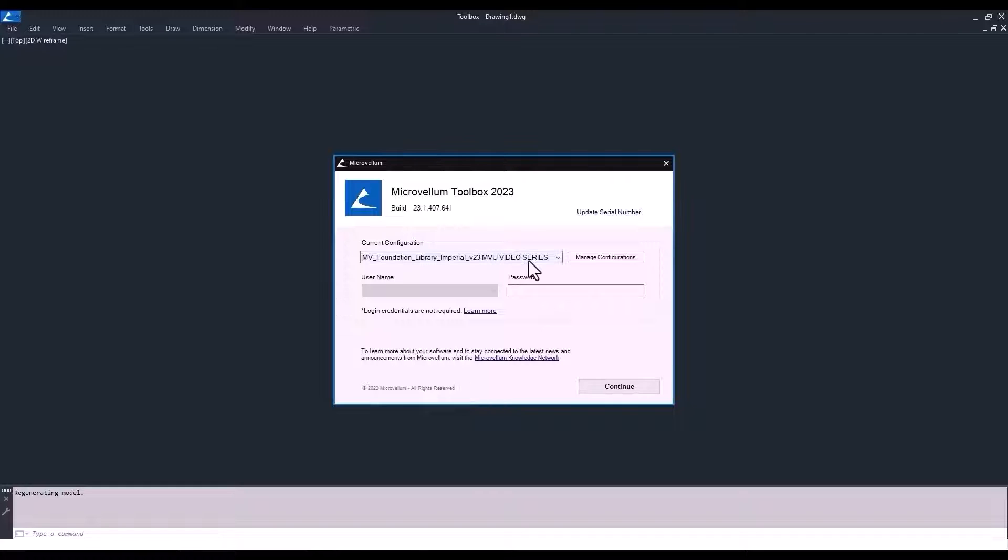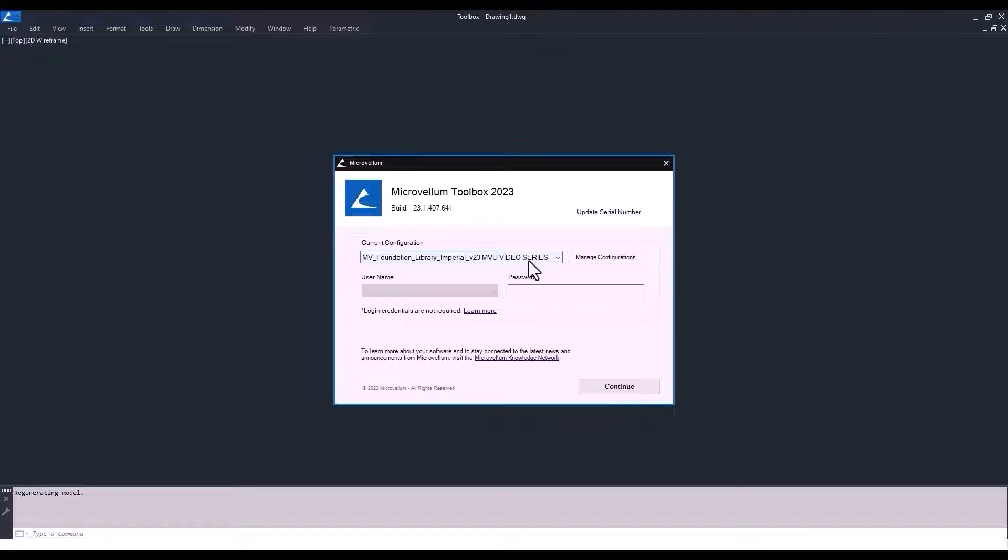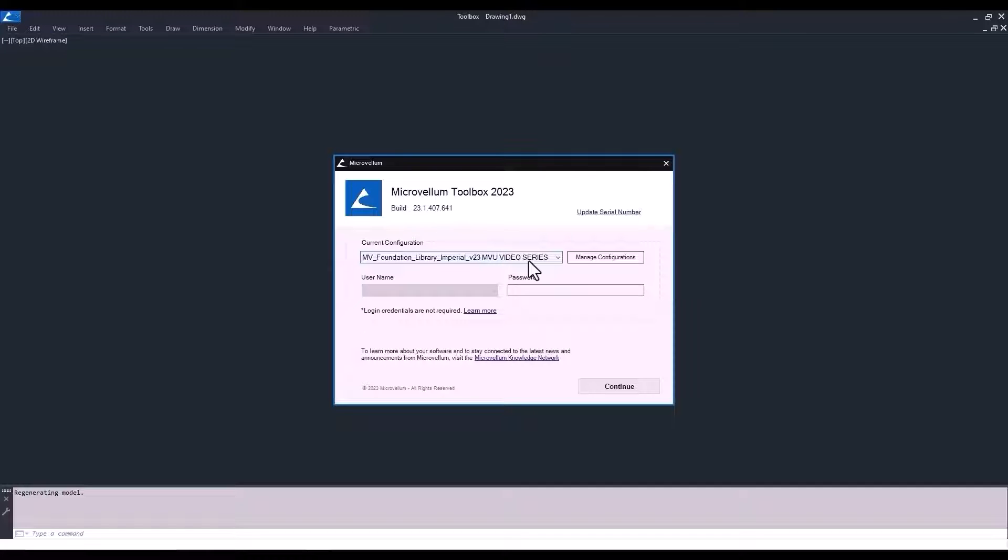So the first being the current configuration. Go ahead and select the one that you're going to be using throughout this entire training course. Now, you do have the option for multiple configurations on your machine, and that's why we have that manage configurations button. But we're going to talk about when and why you would have more than just one later on in this course.